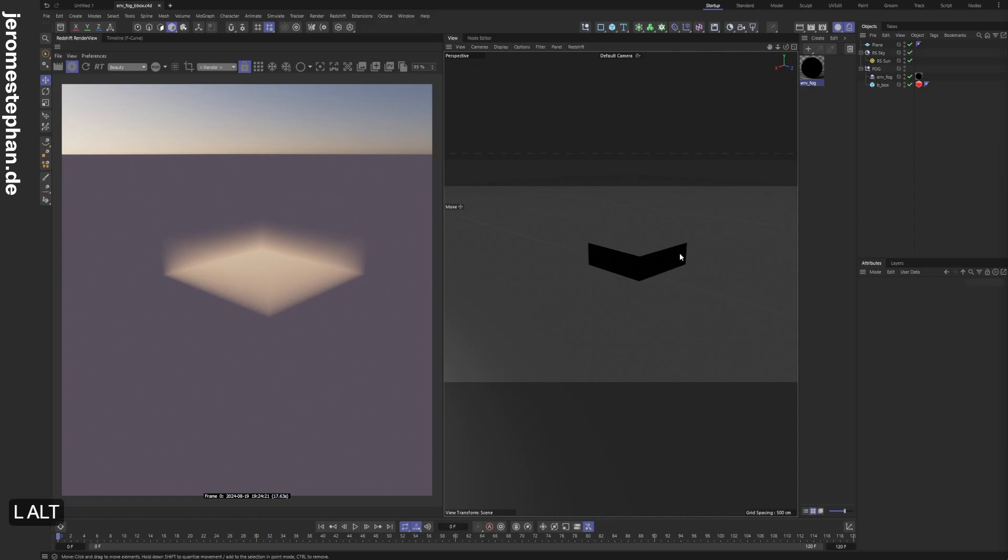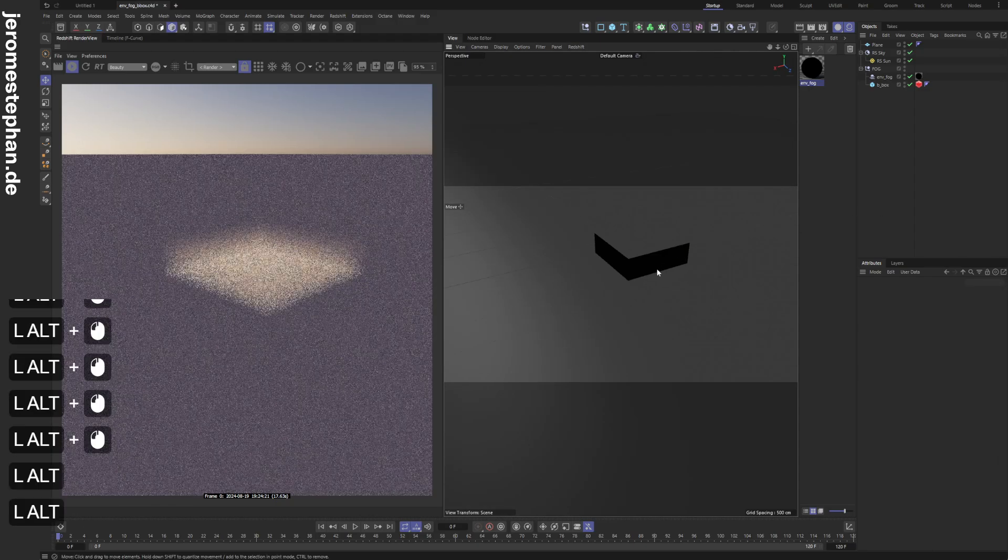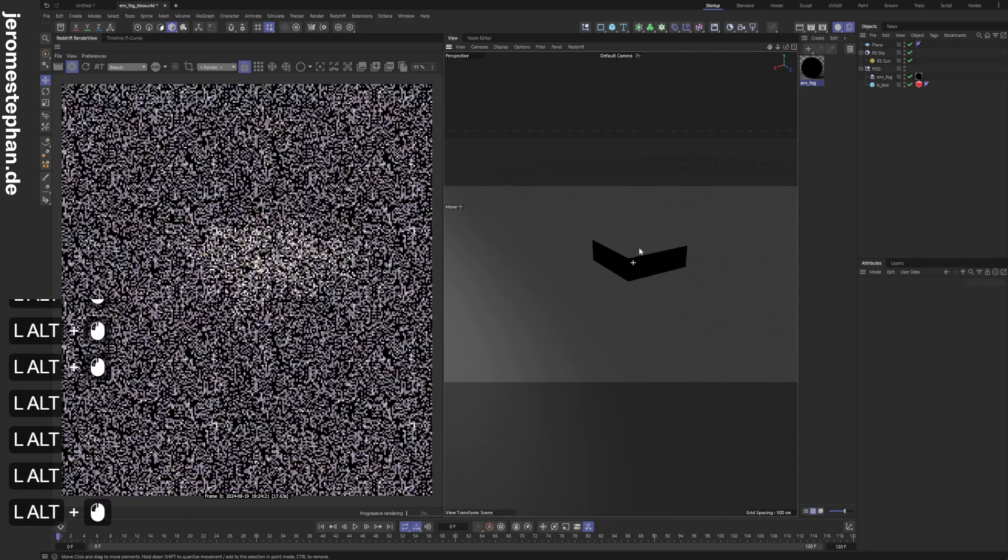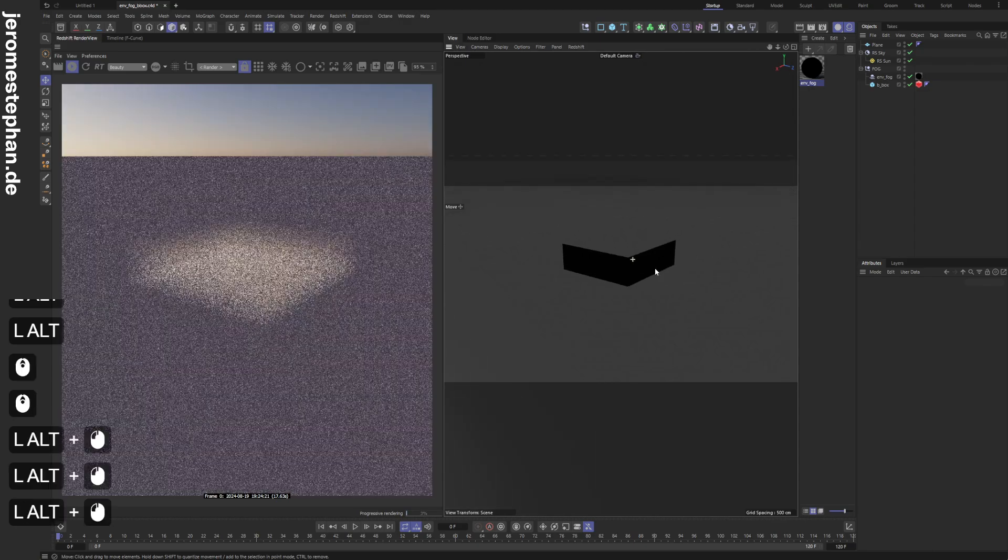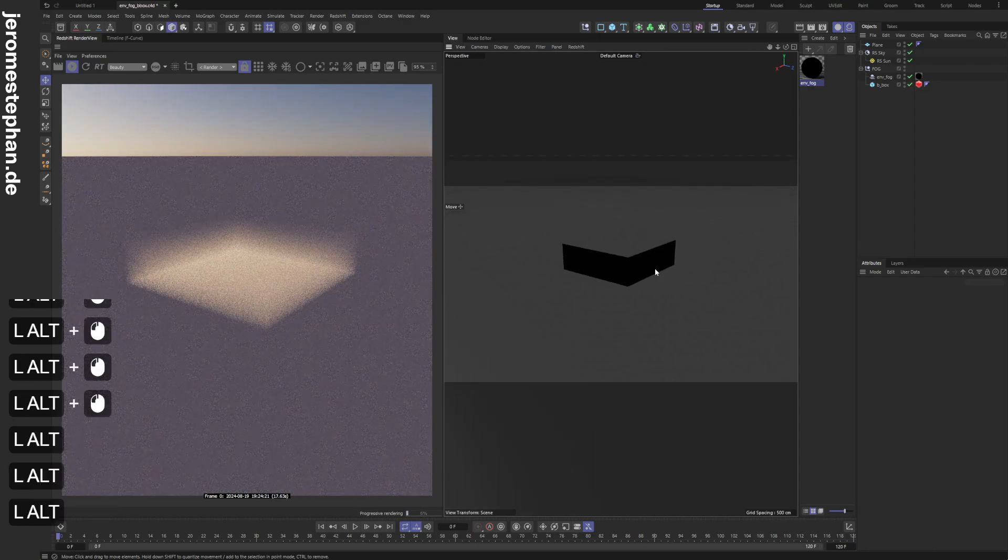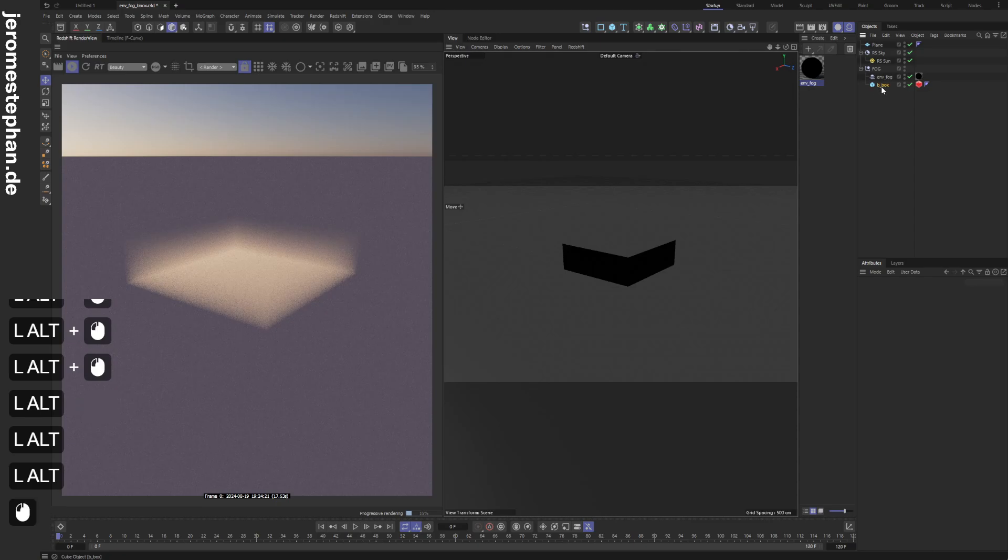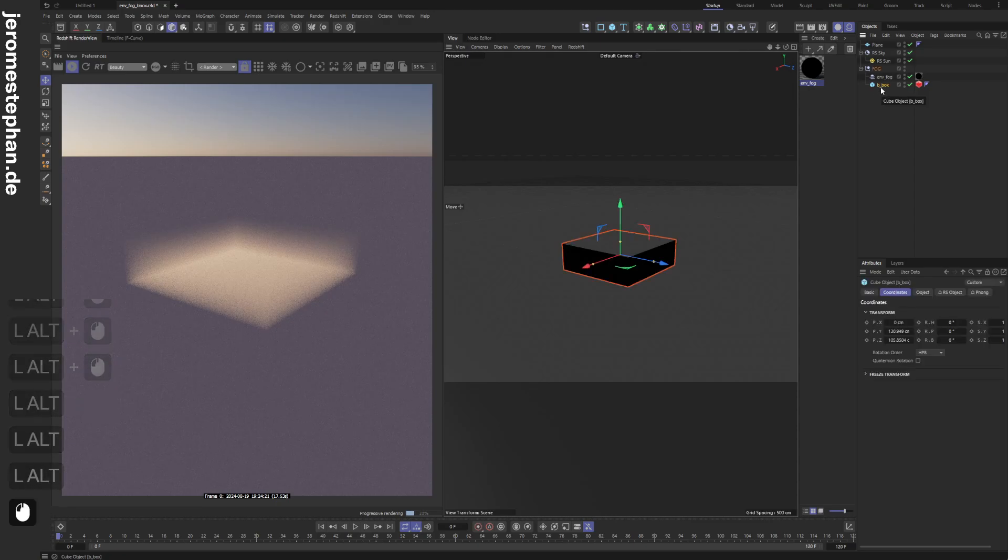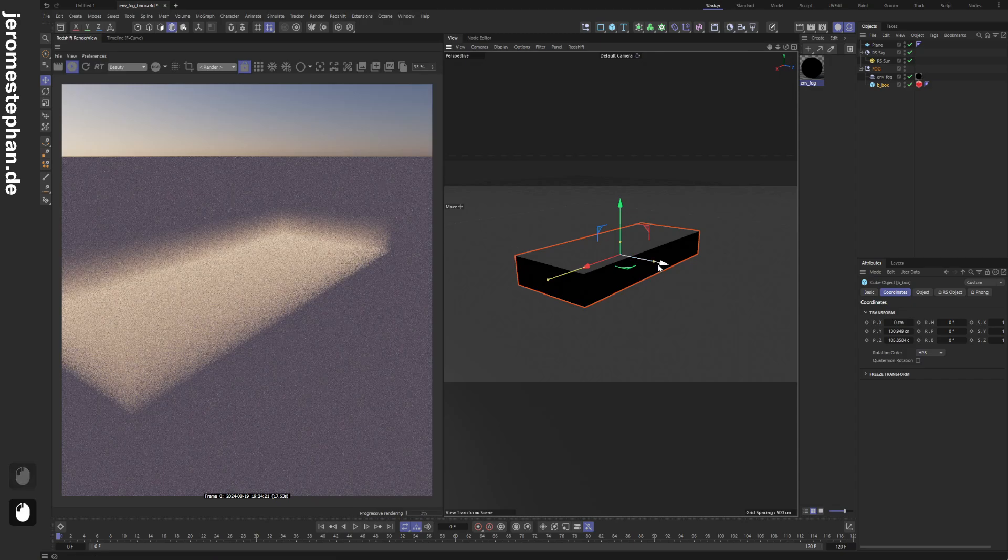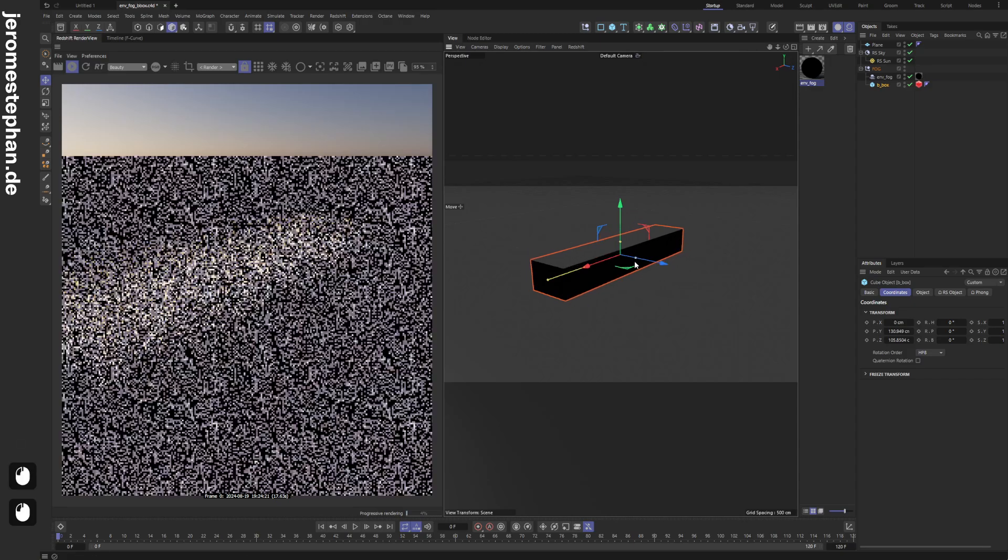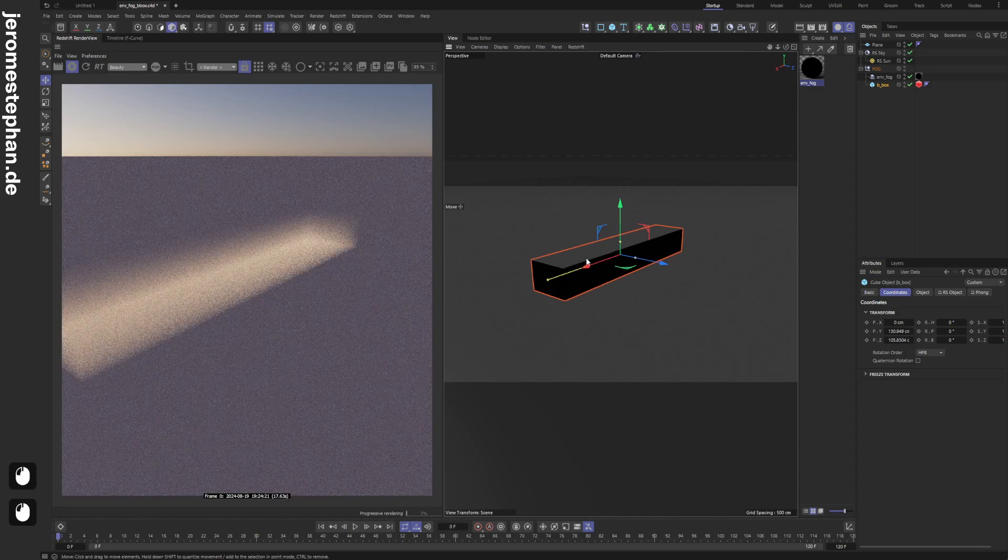I've created a small node setup which can help to quickly create a bounding box for your fog, which is this cube here. I can drag these handles around and as you can see in the render view,